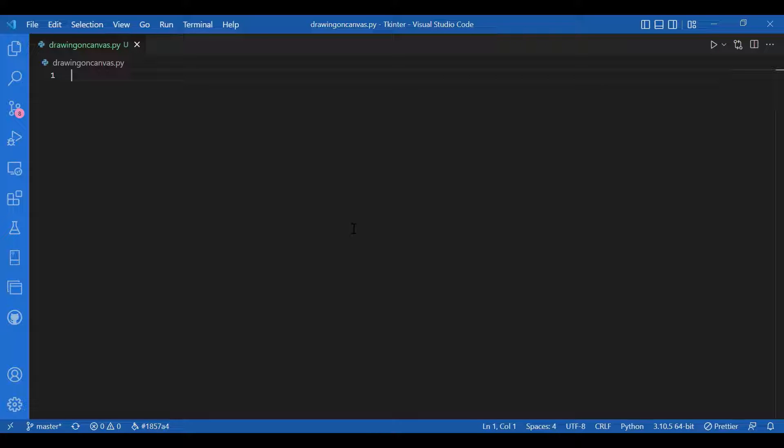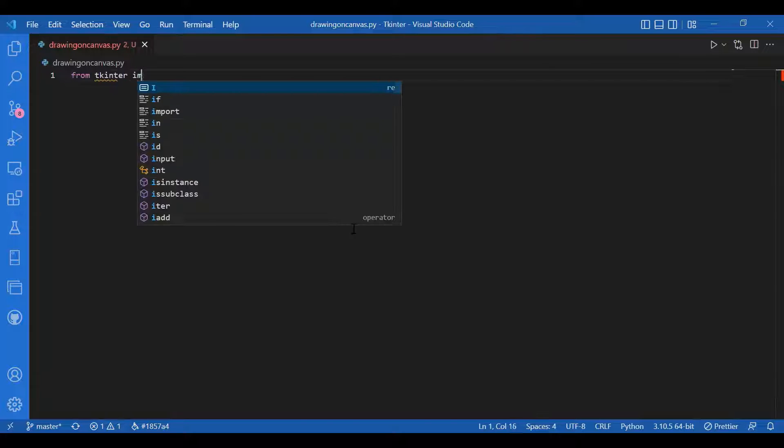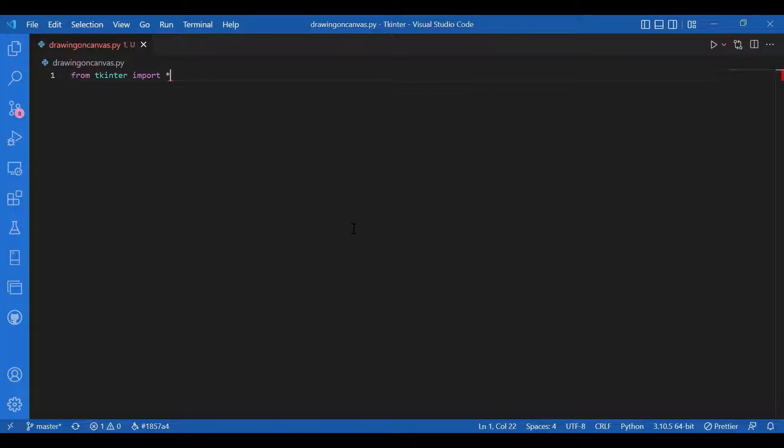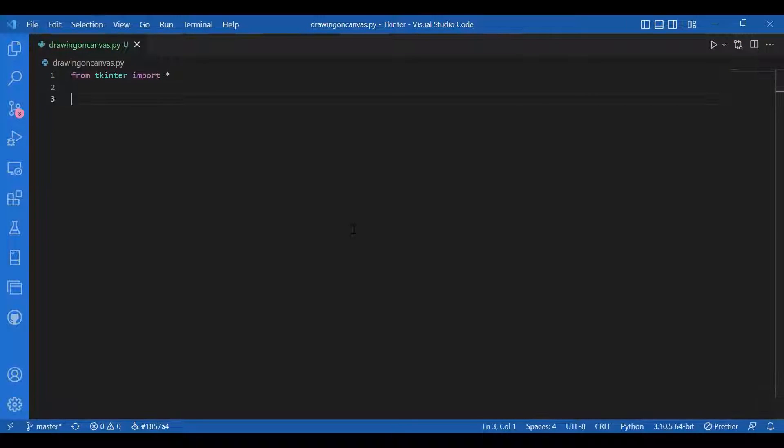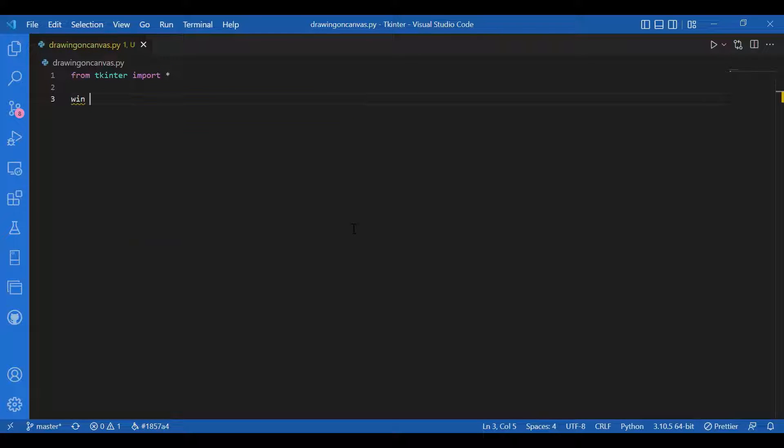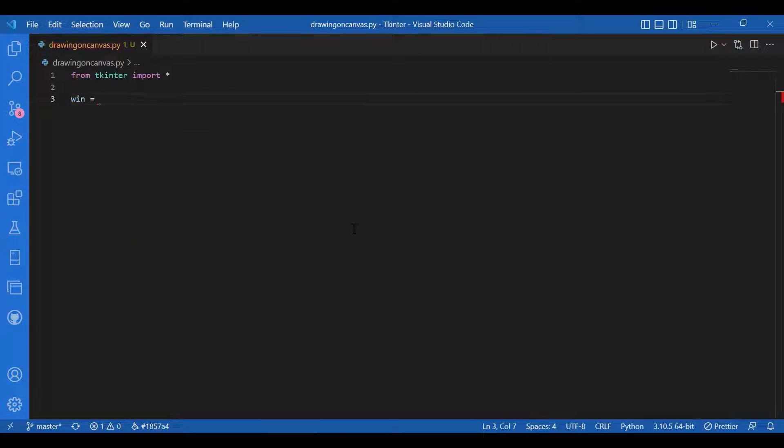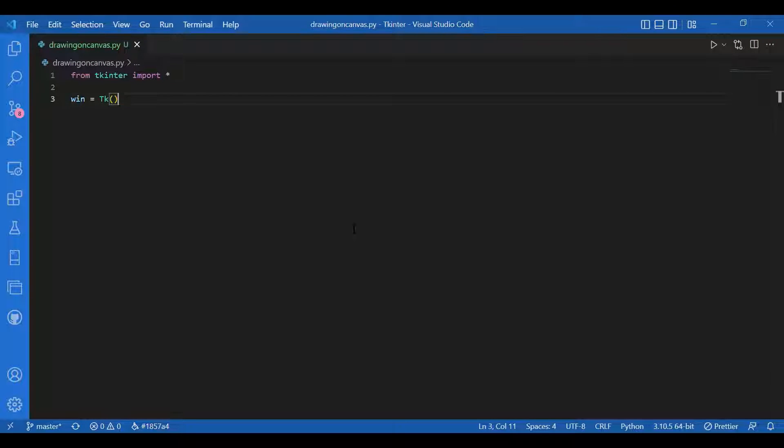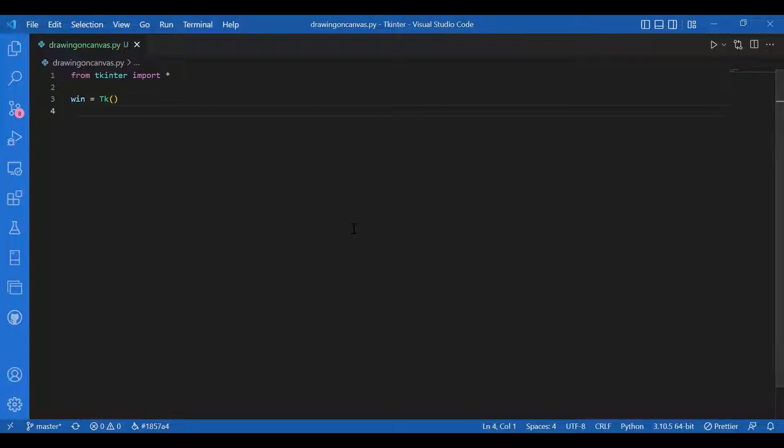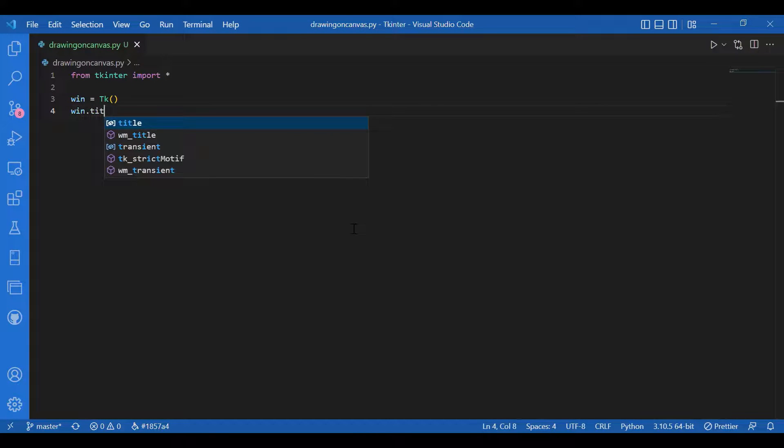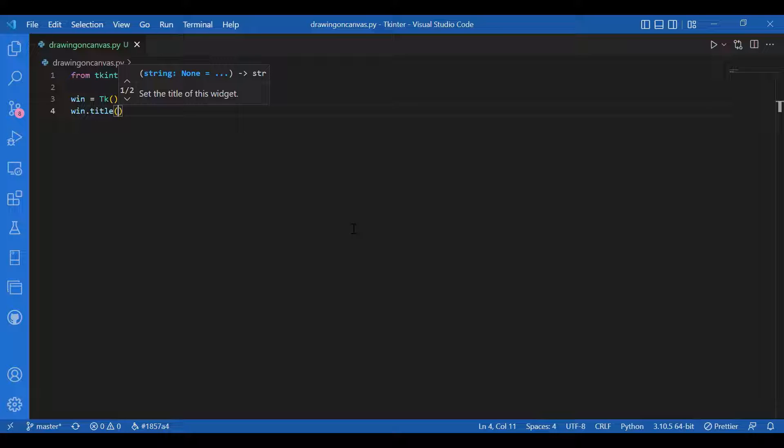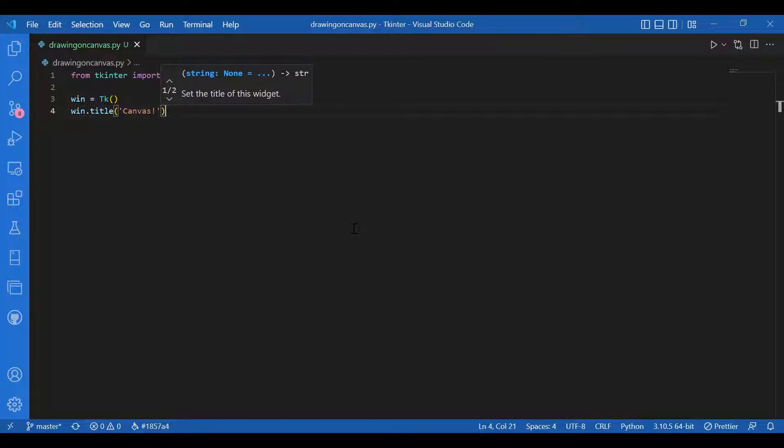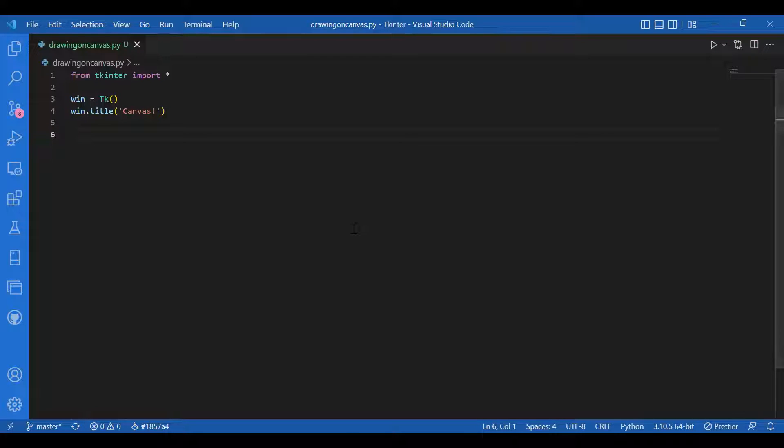Let's start. From Tkinter I'll import star, that's a very convenient way. Then I'll have my window. I'll write win equals tk, and I'll also give it a title. I'll write win dot title, let the title be canvas.